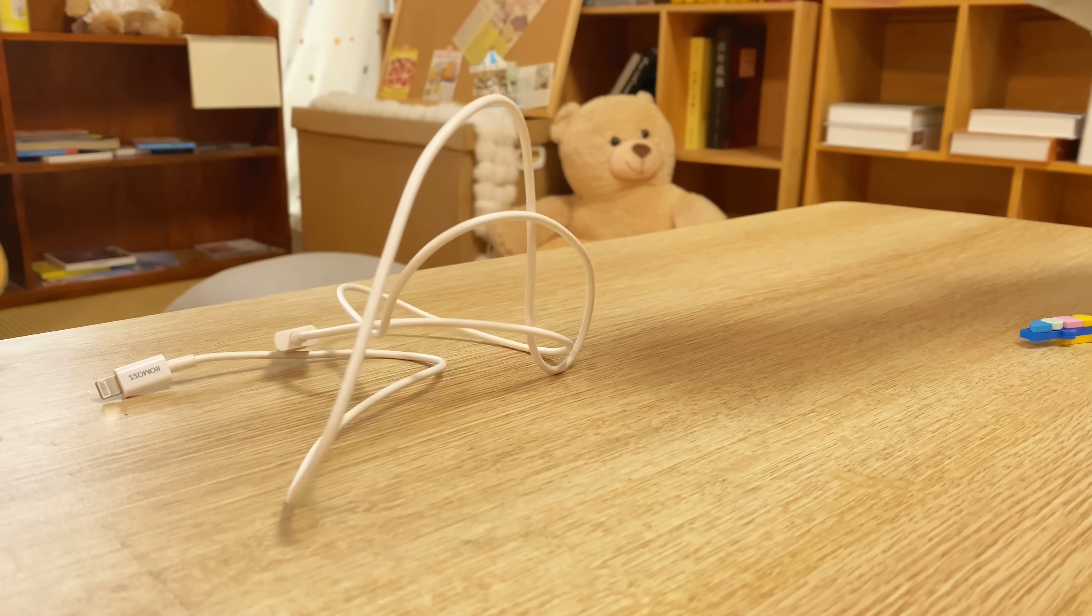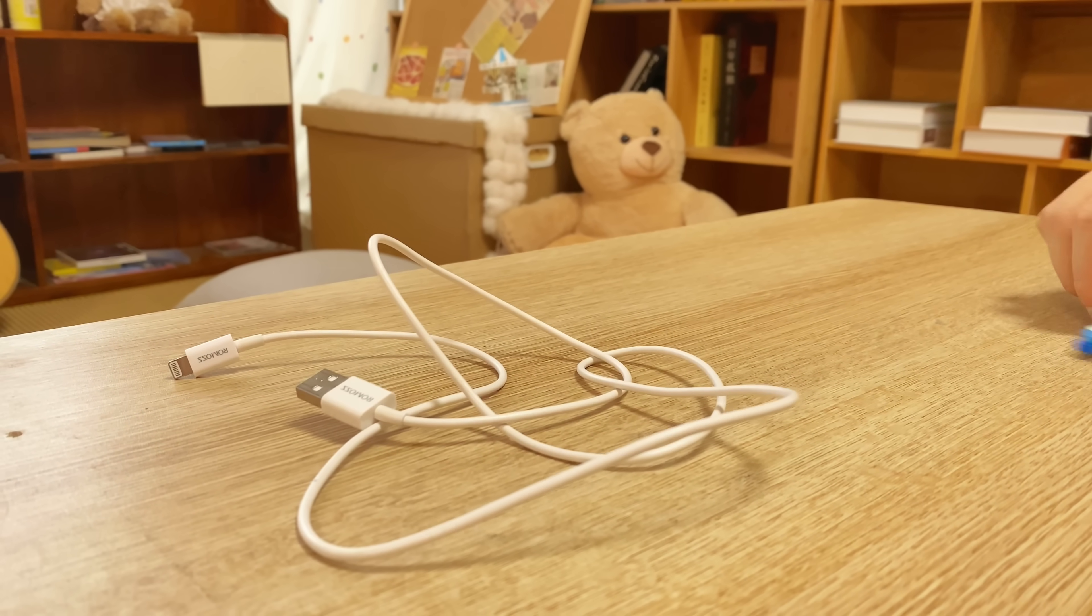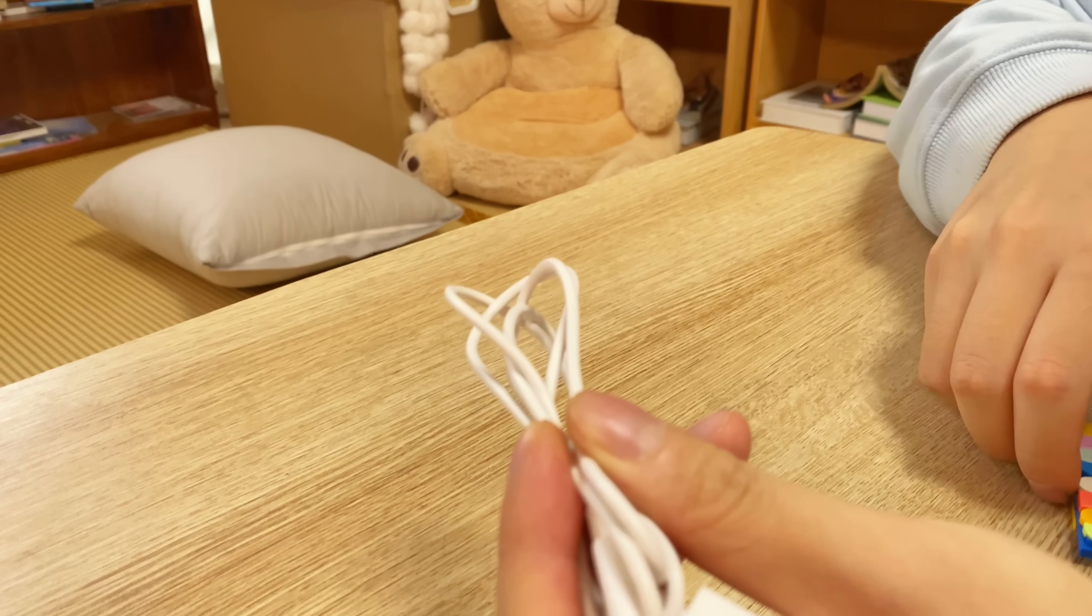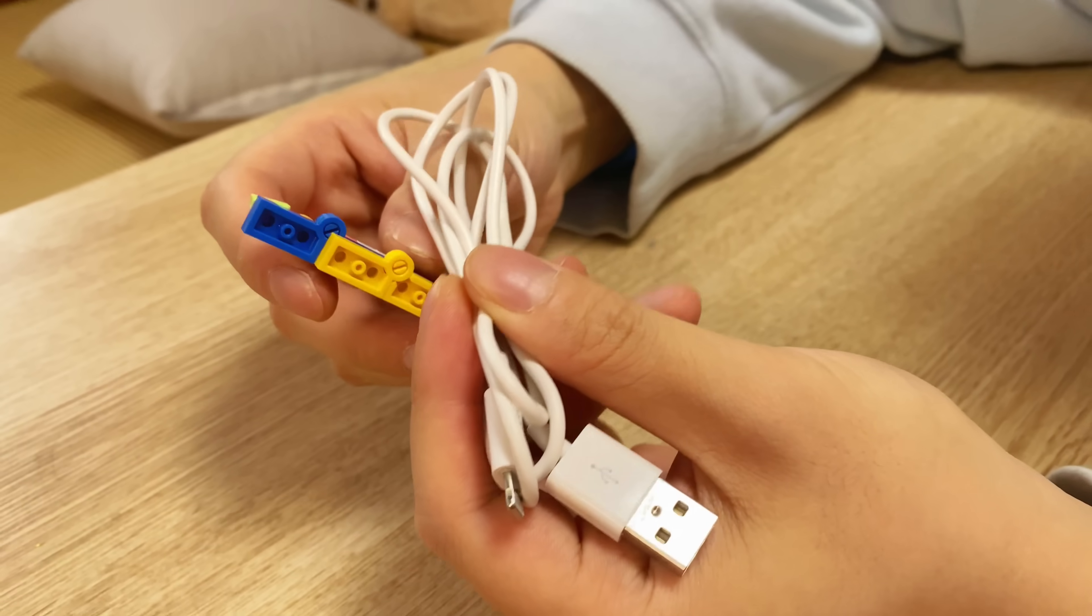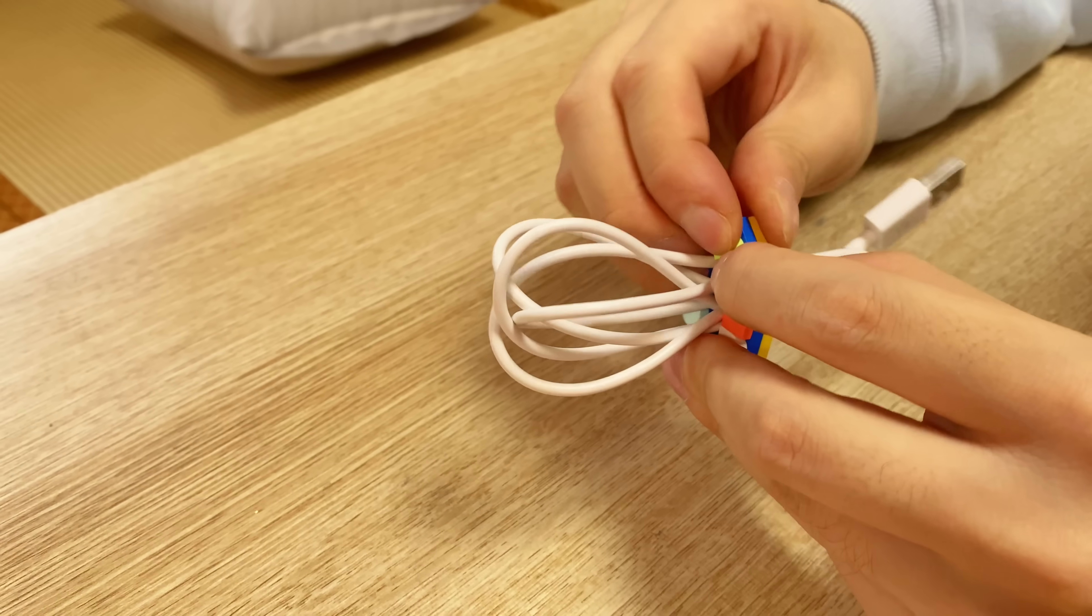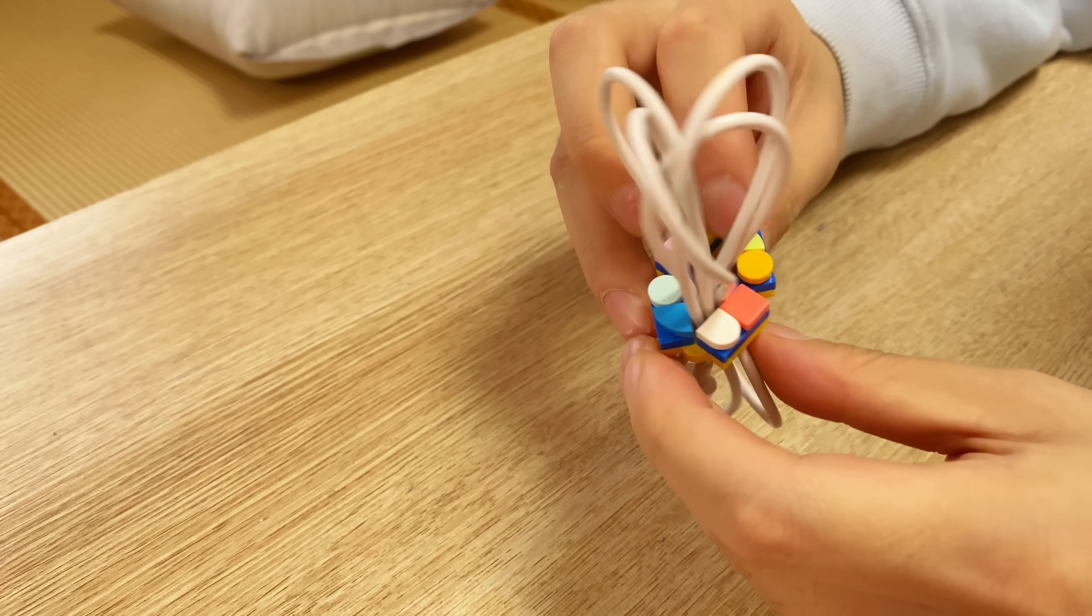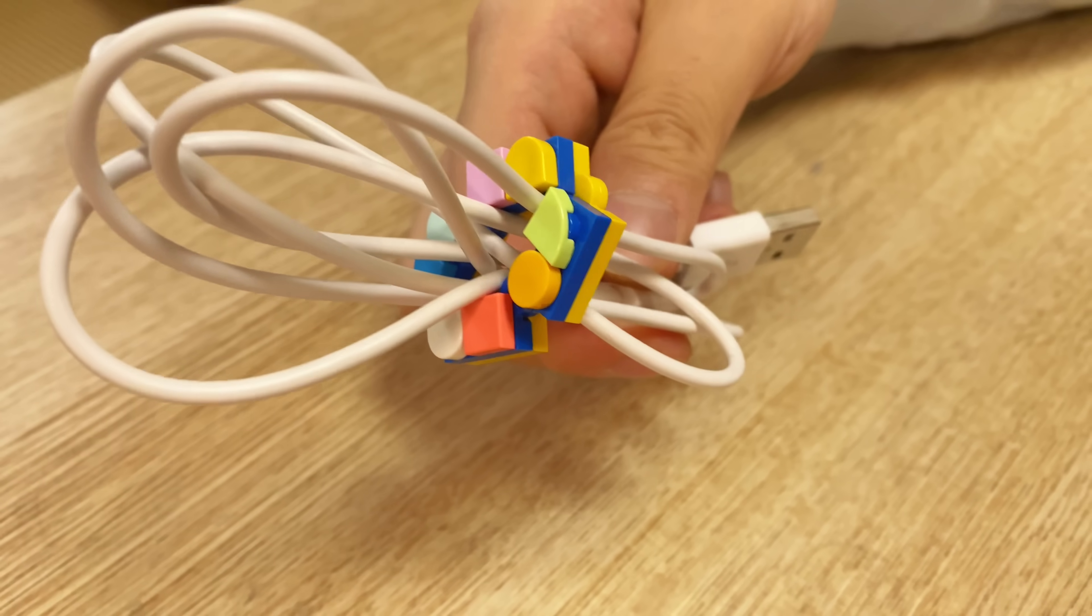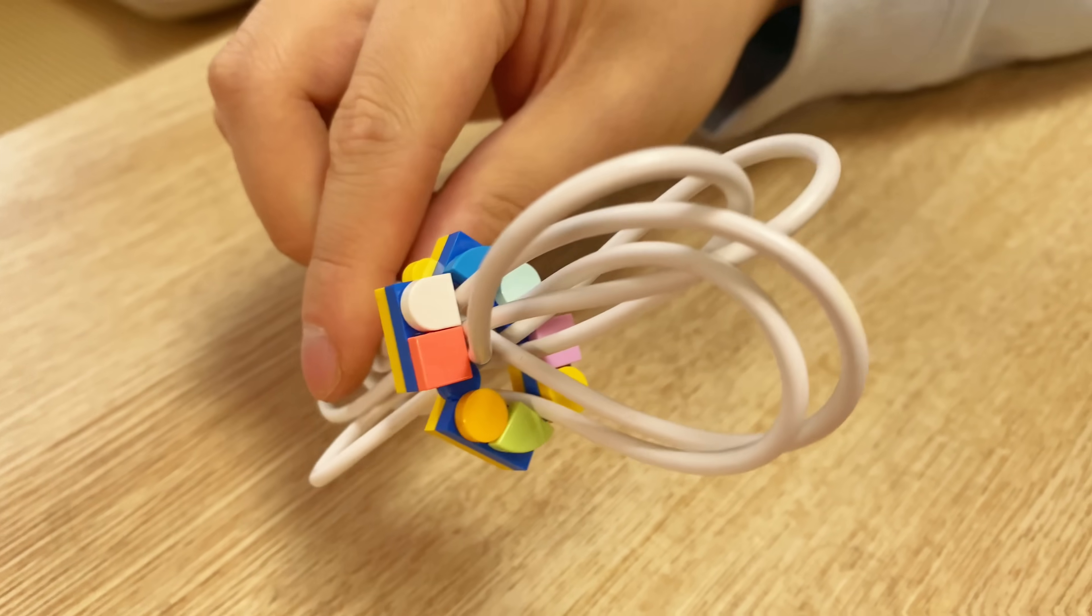Every device needs a charging cable, and it could be such a pain when organizing them. Now, with the help of few LEGO pieces, you can easily tighten them up. And it's also a good way to use leftover bricks.